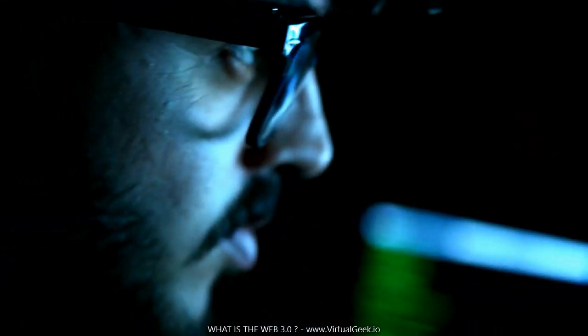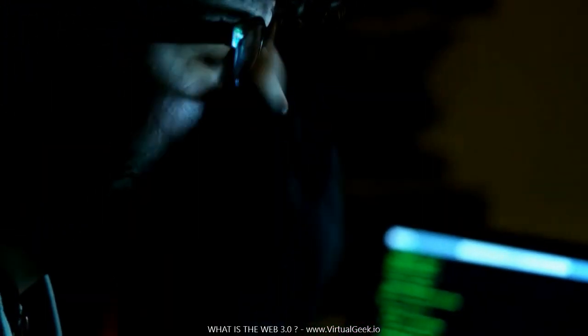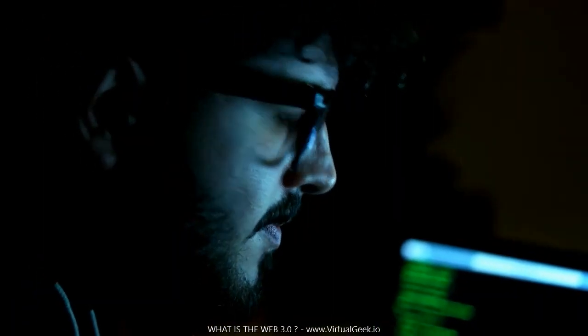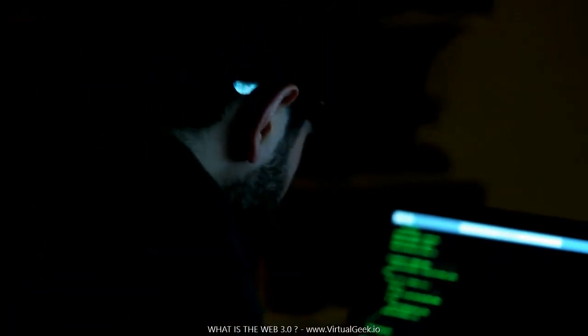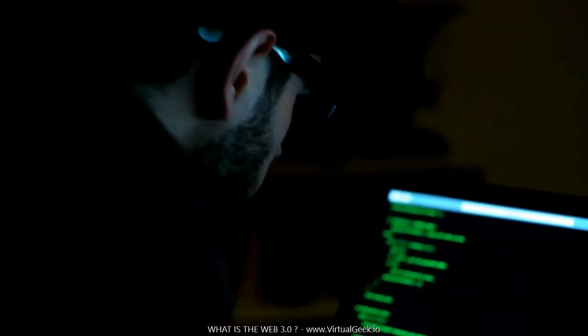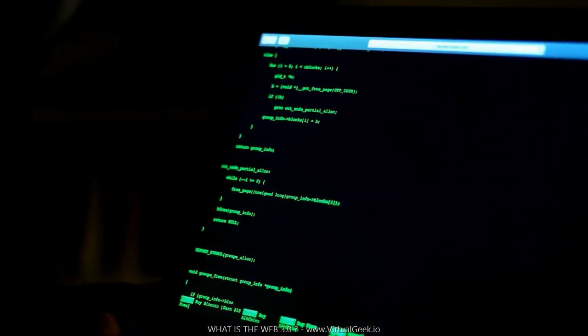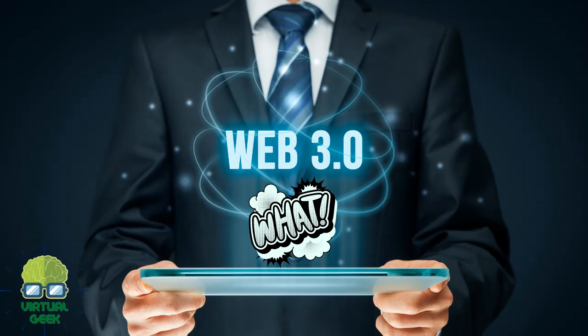Web 3.0 will be powered by a new generation of technologies, including artificial intelligence, AI, virtual reality, VR, and the Internet of Things, IoT. These technologies will allow the Web to become more aware of its users and their needs, and to provide them with more personalized and relevant content and experiences. The increased use of AI and VR will create new opportunities for businesses and users alike.